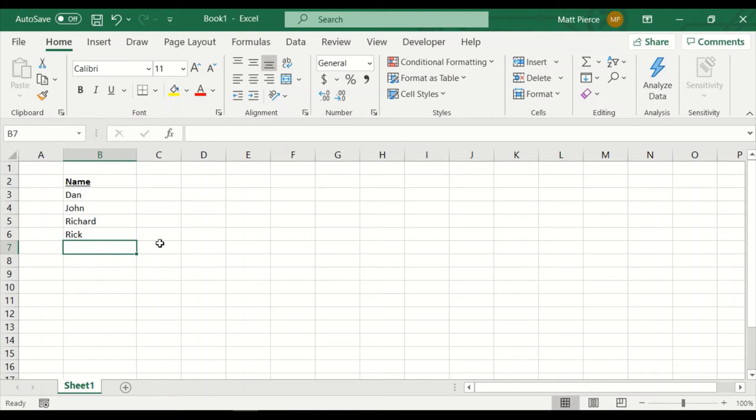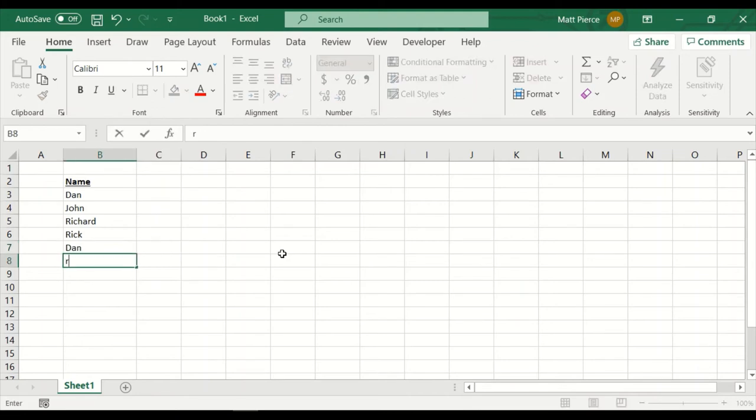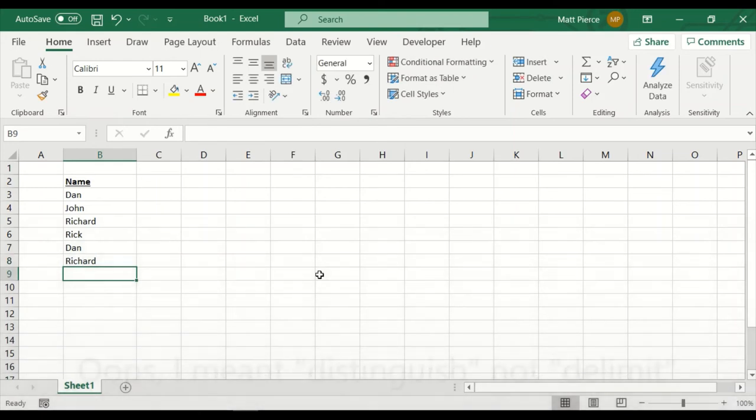So these are all laid out. If I hit D, boom, Excel says, oh, you mean Dan. And I don't even have to type the rest of the word out. I can just hit the tab key or hit enter. Likewise, if there's a longer word, R, I, well, there's Richard and Rick. They're the same. C, nothing happens. Nothing happens. As soon as I hit the H, boom, it's going to go, oh, you meant Richard, because that was enough characters to delimit Richard from Rick. And then I could hit enter and save it. Now, if you're typing in a giant sentence with 20 words, the same applies.